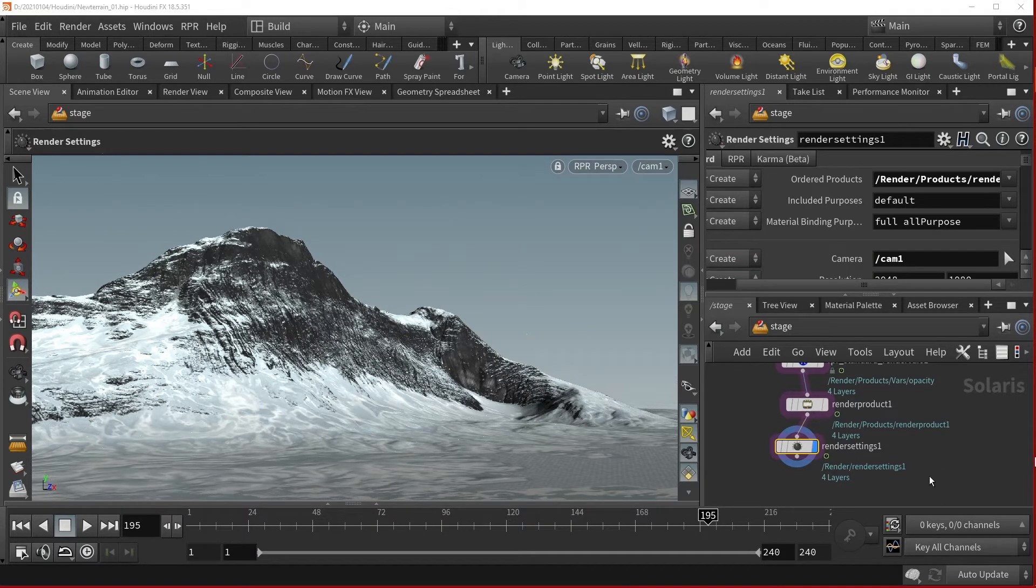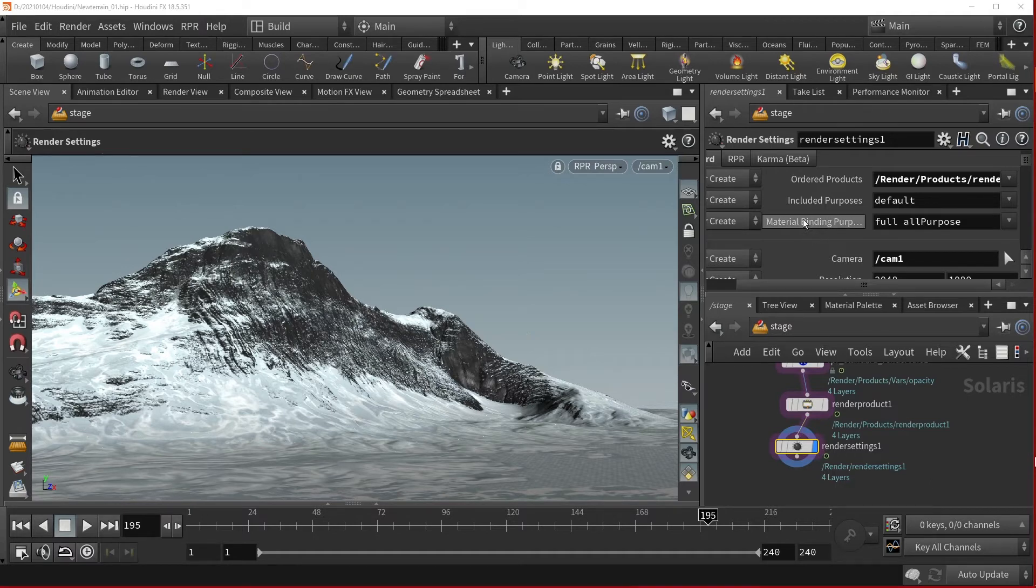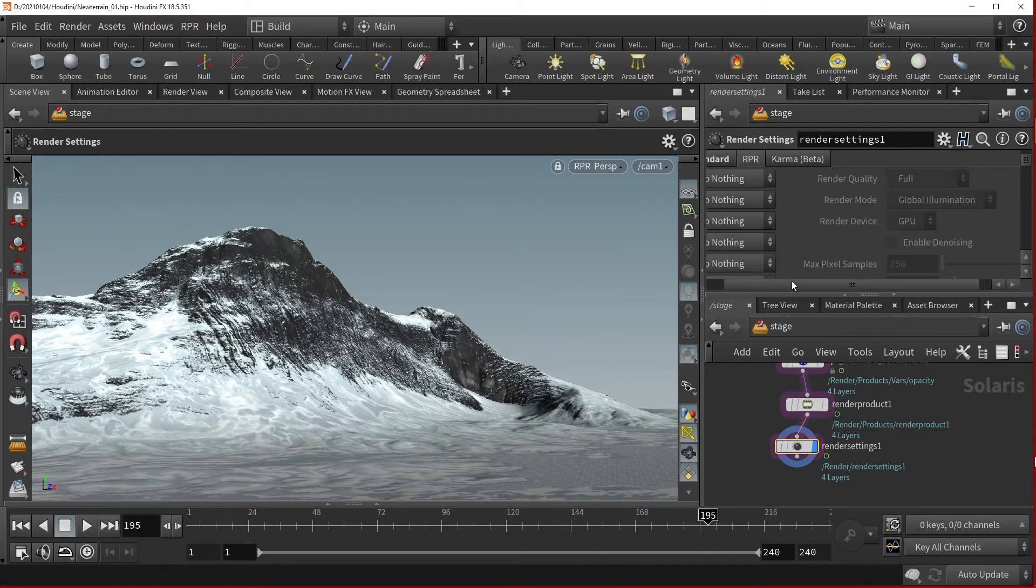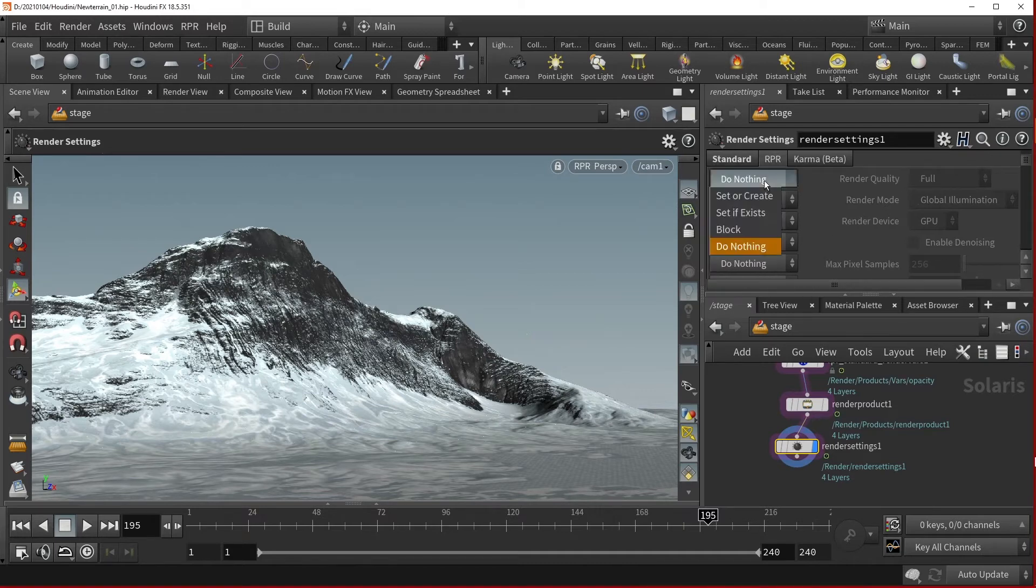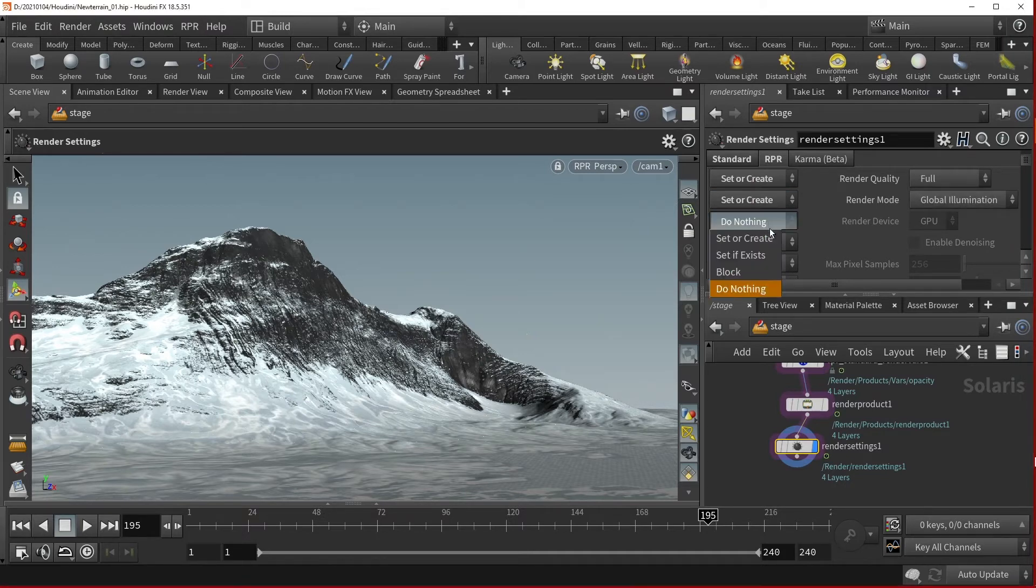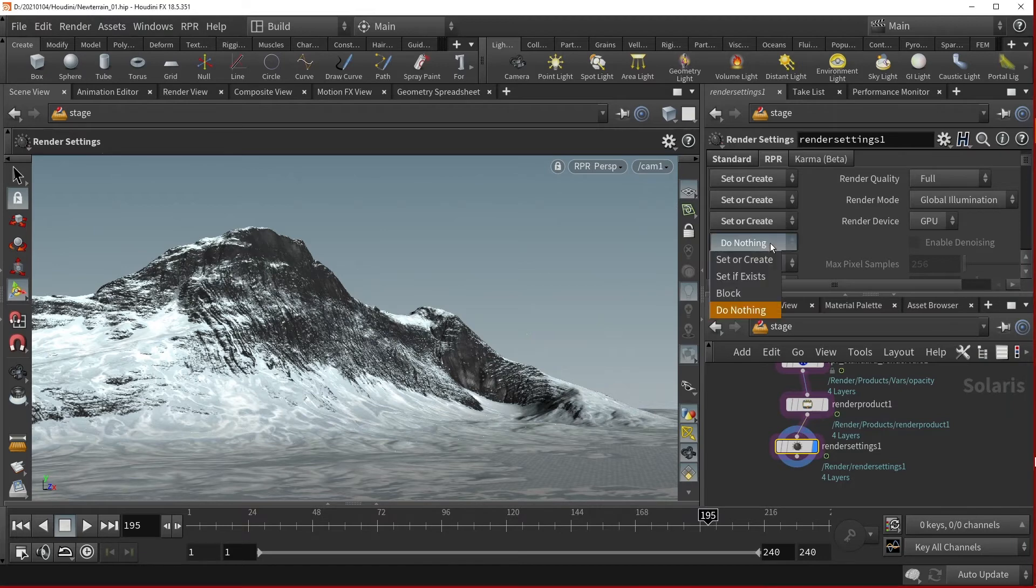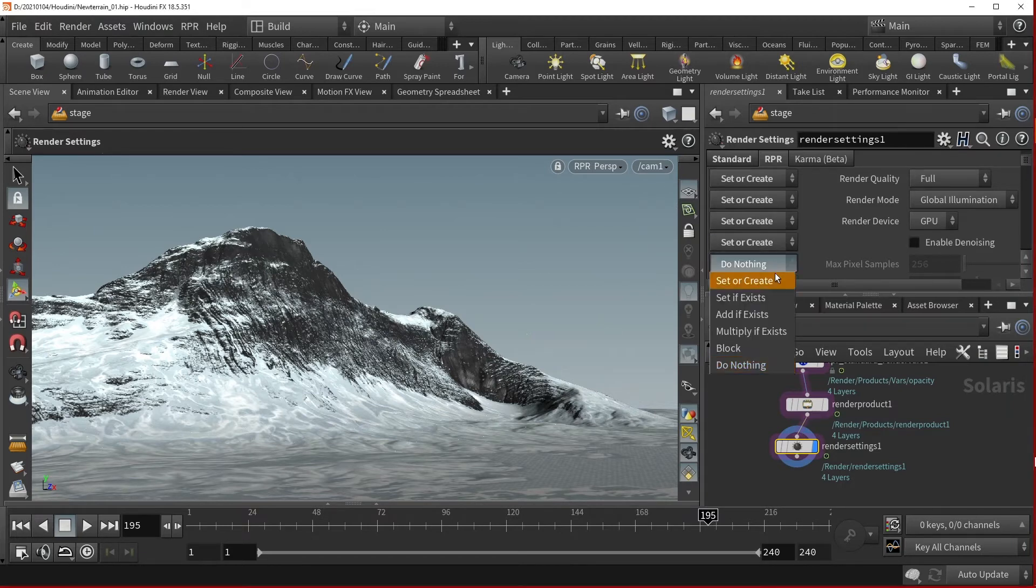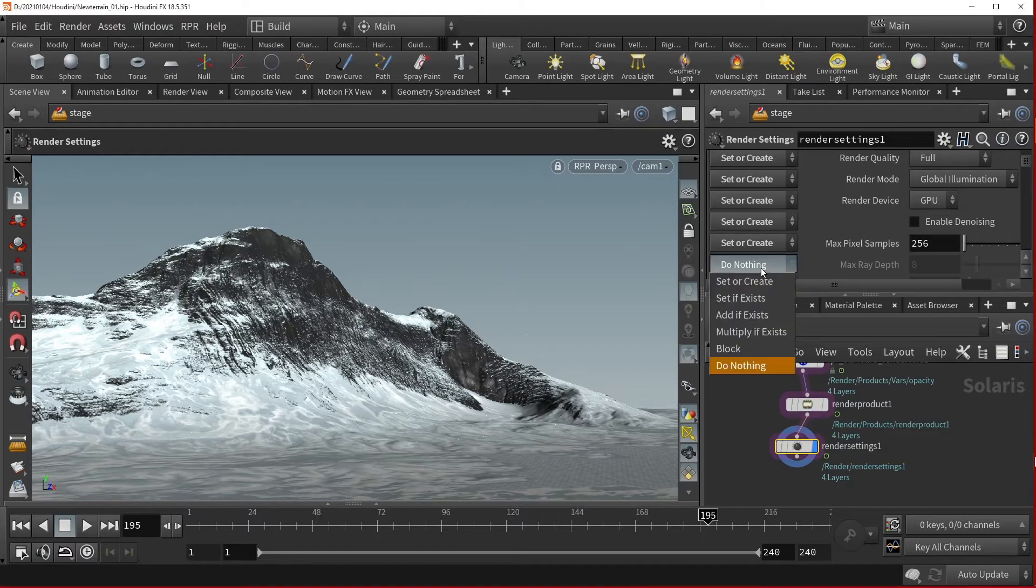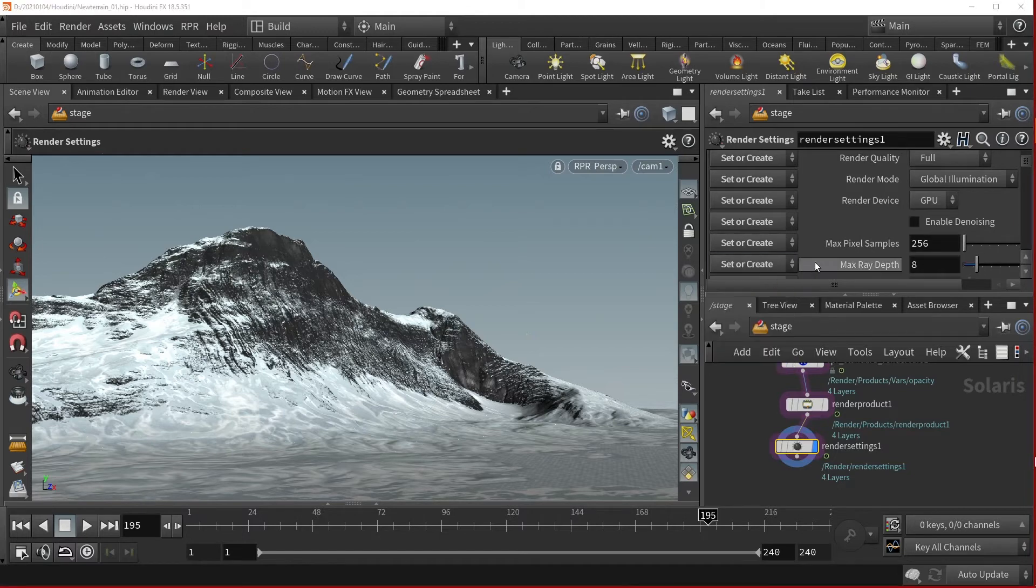To activate RPR functionality, switch to the RPR tab in the Parameters pane and set the parameters you'd like to use to Set or Create. In my case, I activate Render Quality, Render Mode, Render Device, Denoising, Max Pixel Samples, and finally Max Ray Depth.